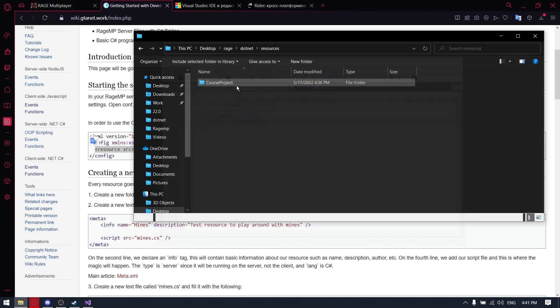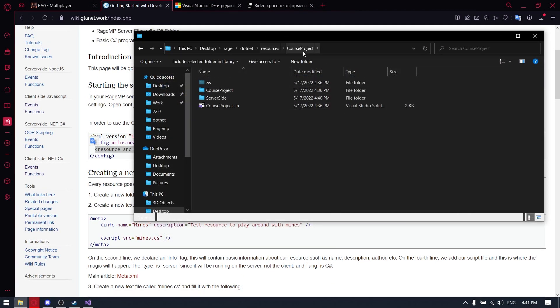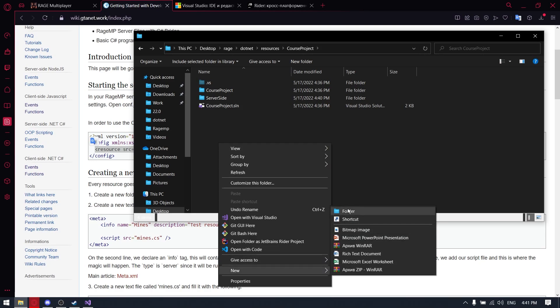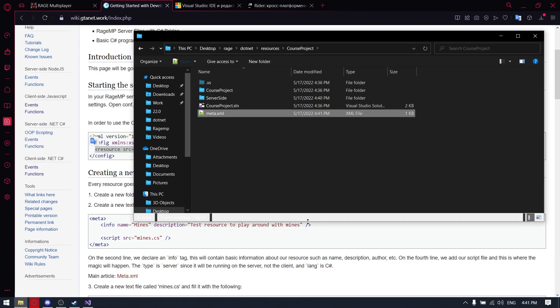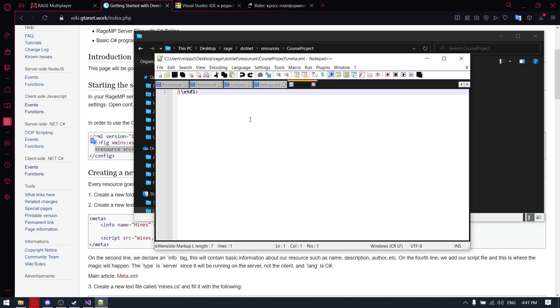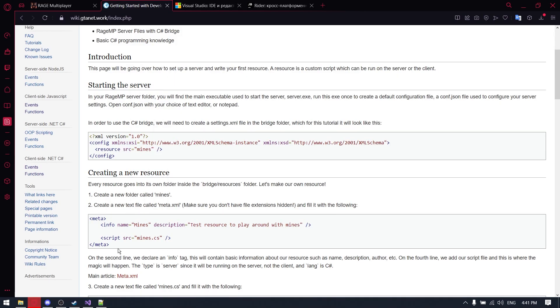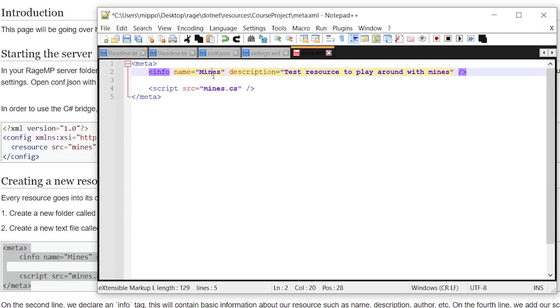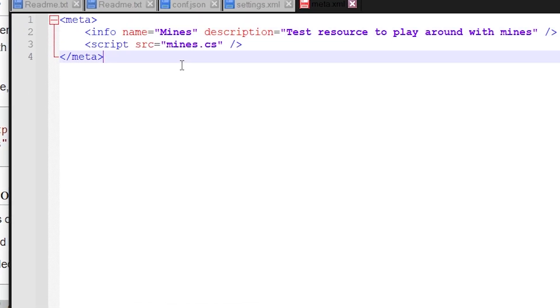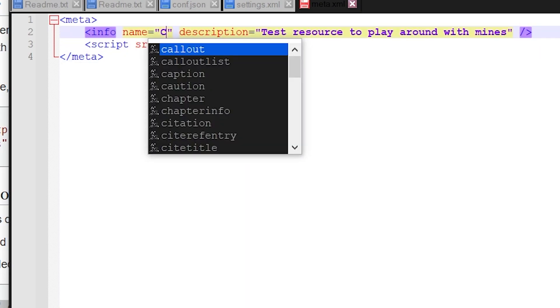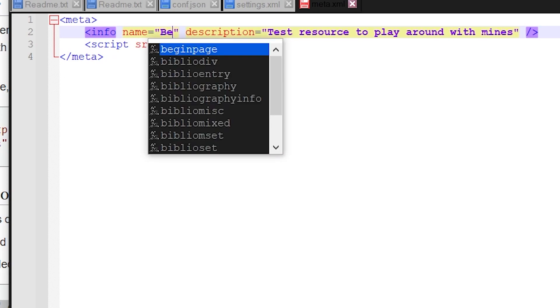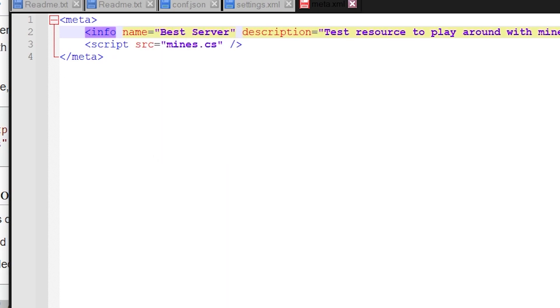So we are saving this file and going to course project and creating the new file with the name meta.xml. So all text for these files you can search in the description of this video in gtanet.work wikipedia. Here we need to configure the name, it's not really matter what we will type here, so let's just type the server and some random description.